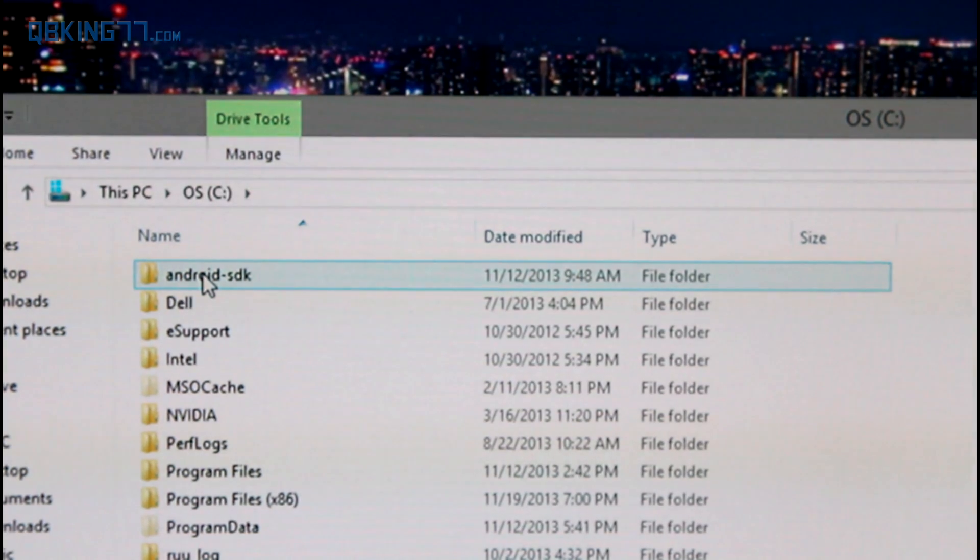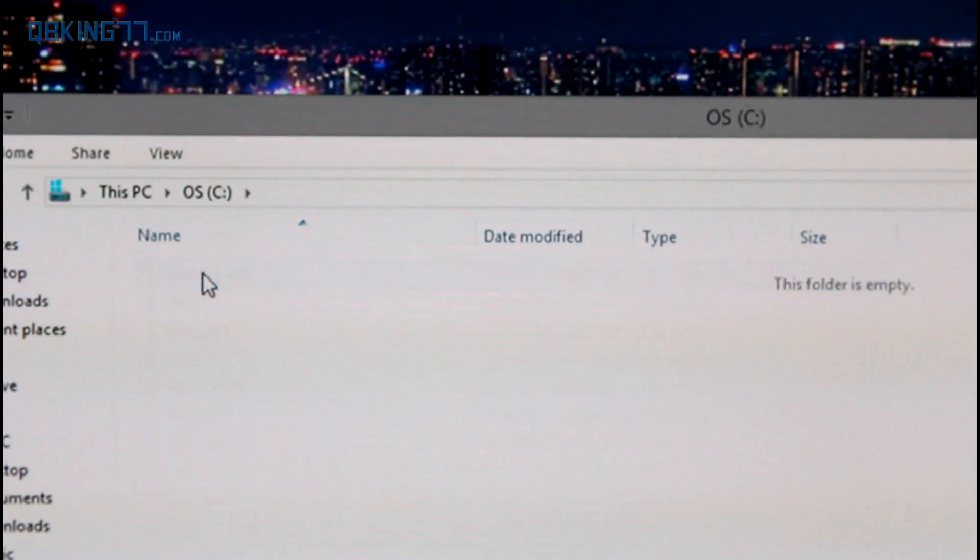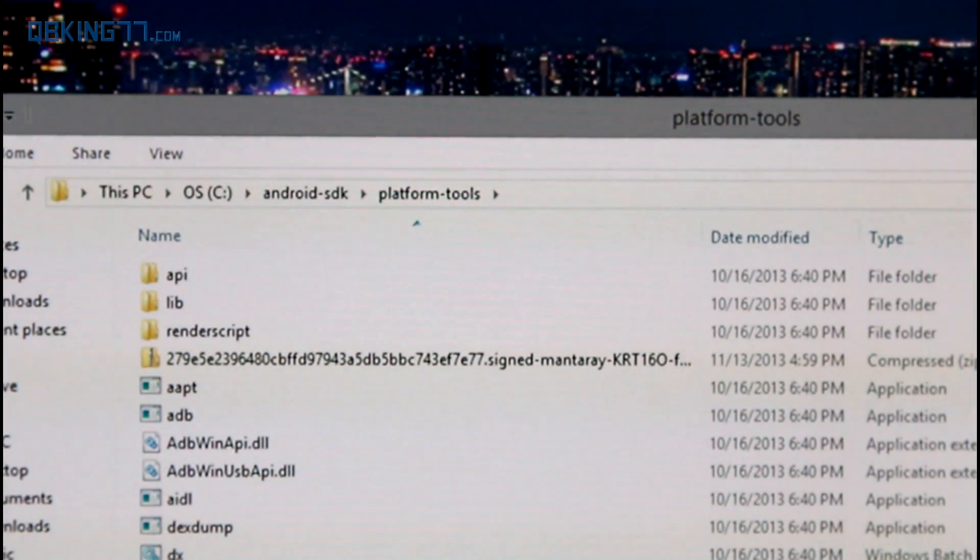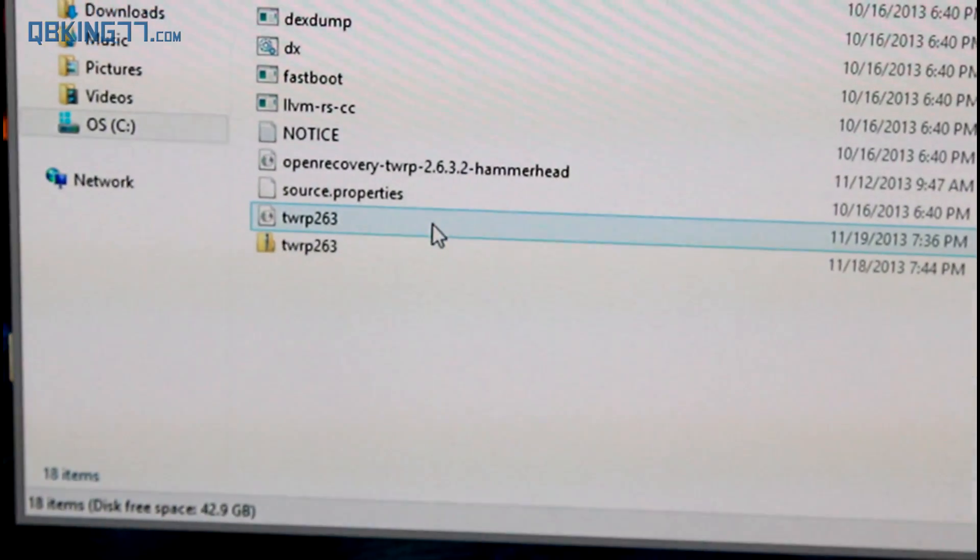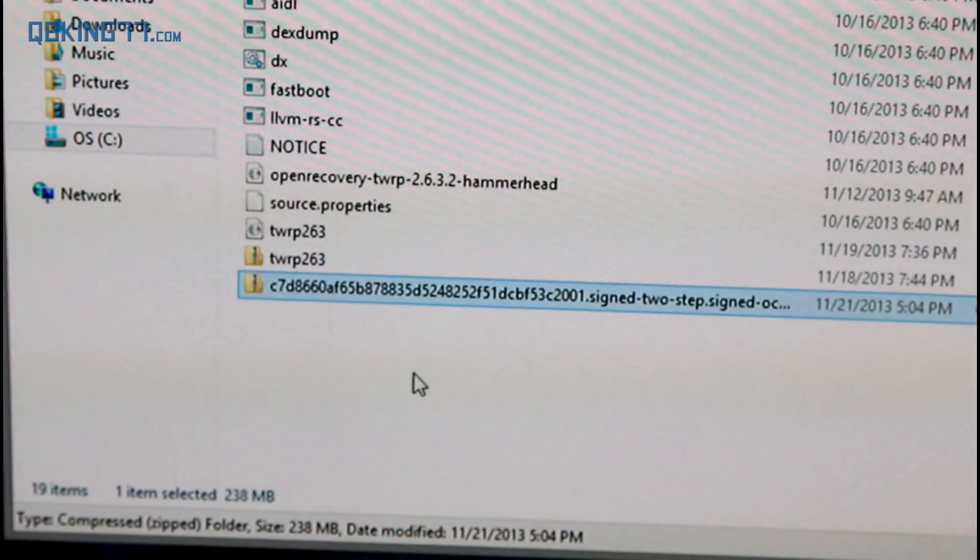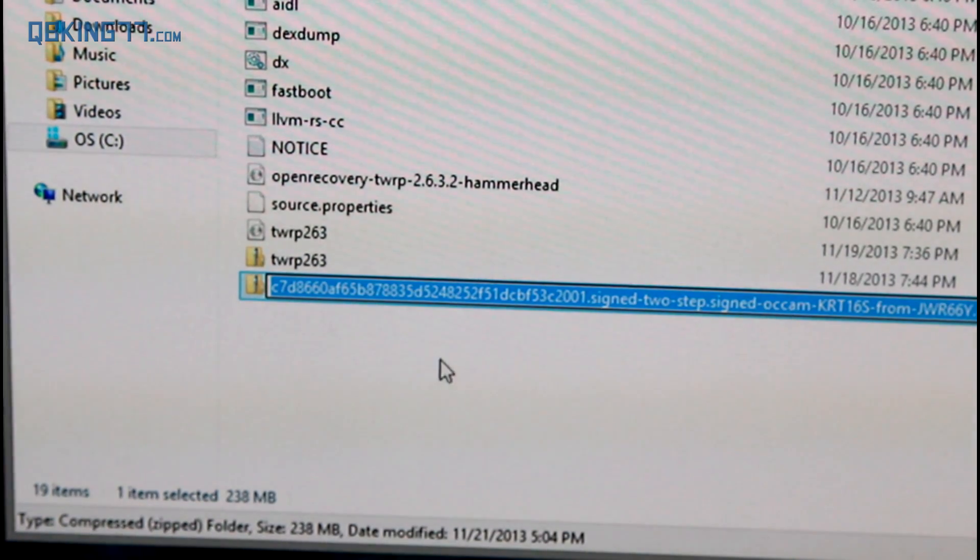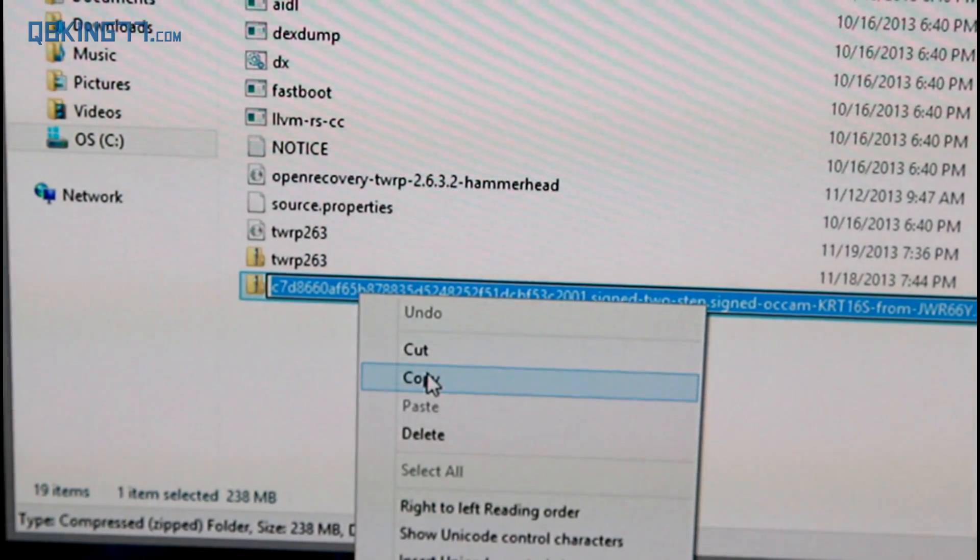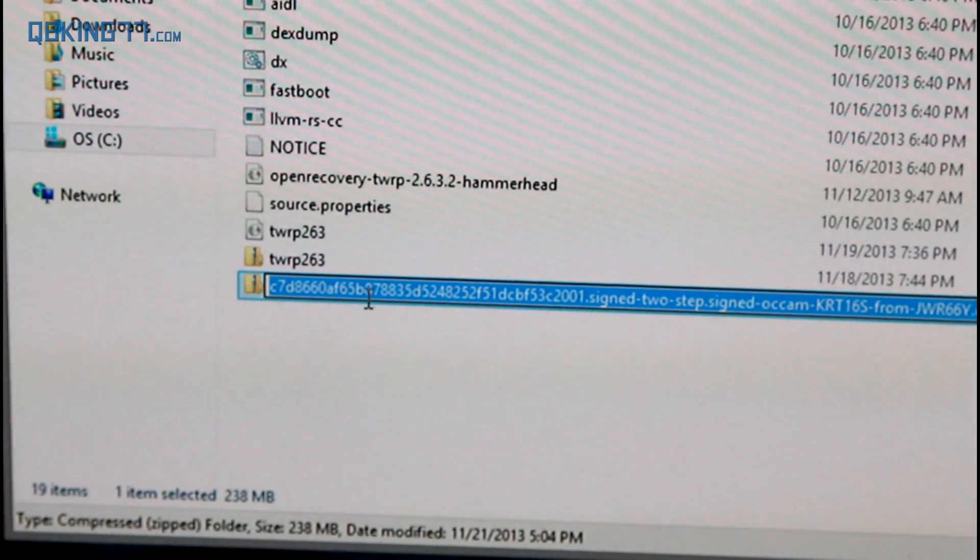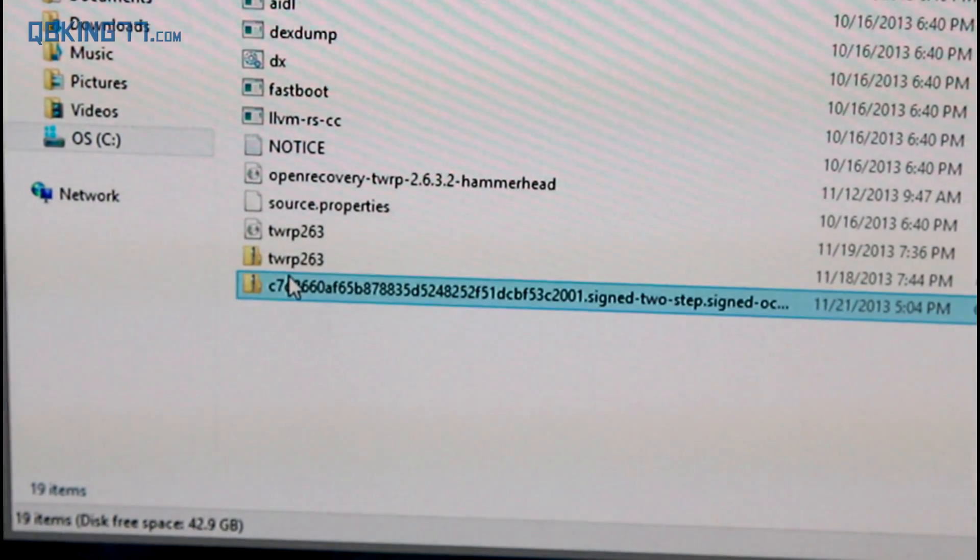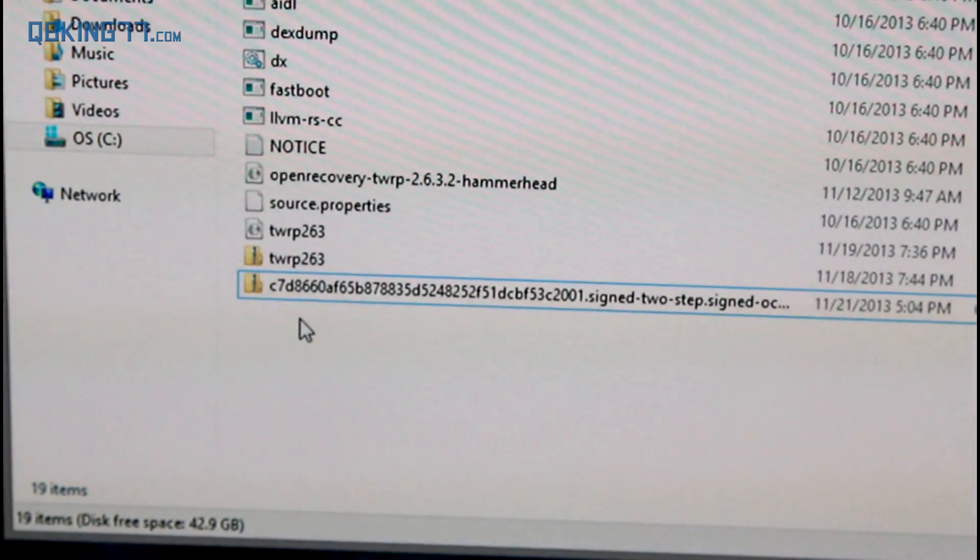And then what you need to do is go ahead and navigate to that Android SDK folder that we have created through that tutorial video that I mentioned earlier. Go to your platform tools folder and paste that file into there. So just go ahead and right click and hit paste. Now, once that file is pasted into there, what you're going to need to do is go ahead and click on it like you're going to rename it and just copy that text. Just copy the entire thing. You could rename it if you'd like to. I just prefer not to. I just copied the entire text.